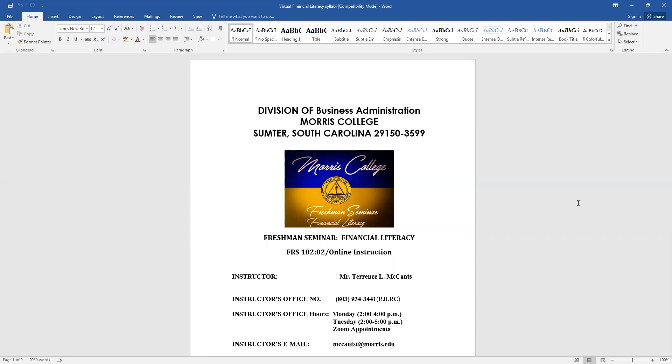I will be your instructor, Terrence McCants. My office number is listed below and my office hours. I will maintain my office hours even though we're completely online. My office hours will be Monday from 2 to 4 and Tuesday from 2 to 5. I also will be doing Zoom appointments upon request so if you have any questions about any weekly assignments that we have or you're not sure about the lectures, we can schedule Zoom appointments or you can email me.